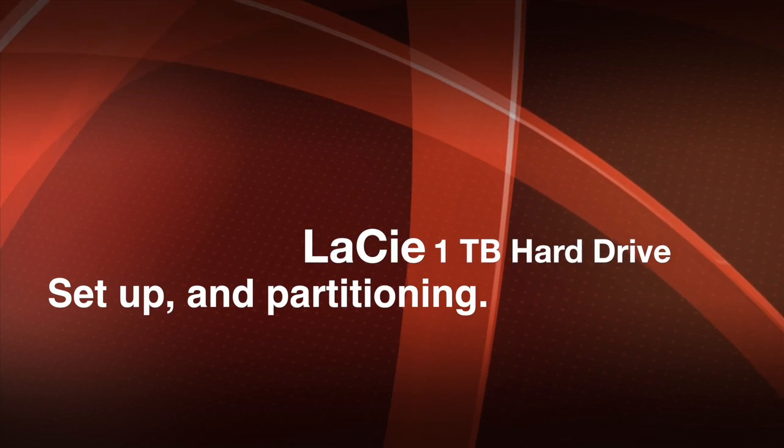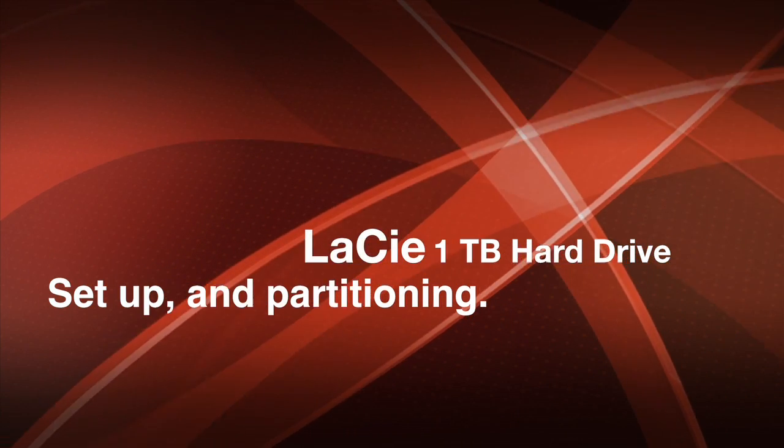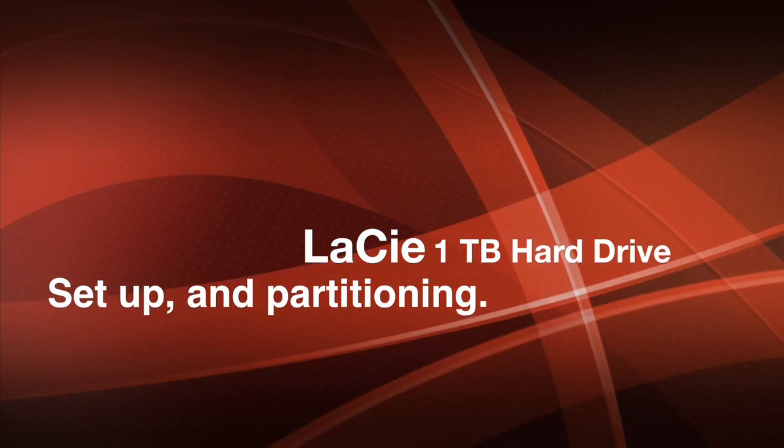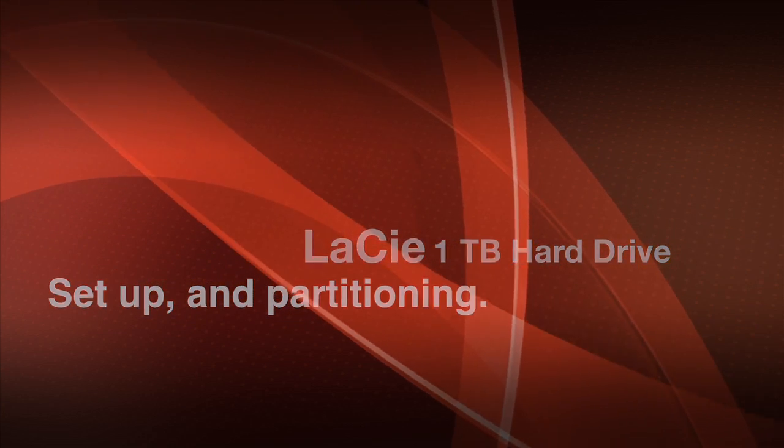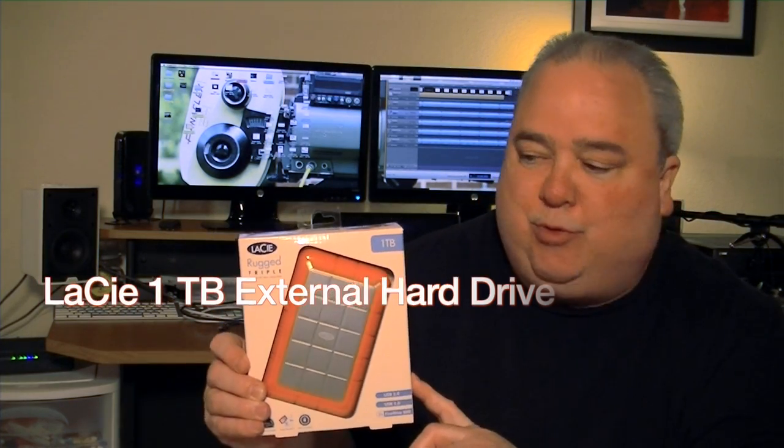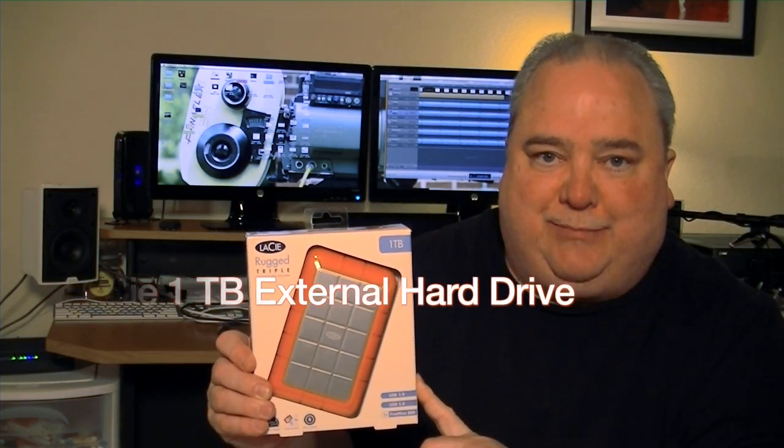Hey, today I'm going to do a review on the LaCie Rugged Triple. This happens to be the one terabyte hard drive. When I found out I was getting this hard drive, I couldn't really find anything I liked on YouTube, so I decided to go ahead and do a video myself. This is the Rugged Triple hard drive by LaCie.